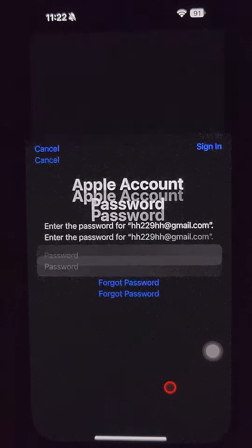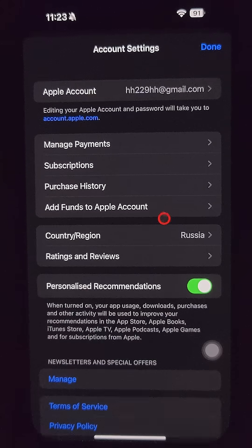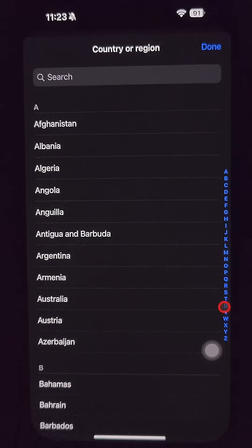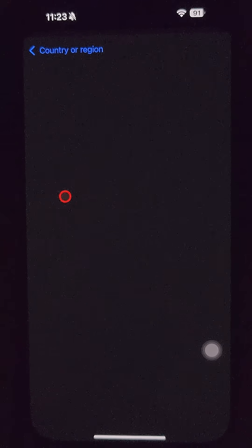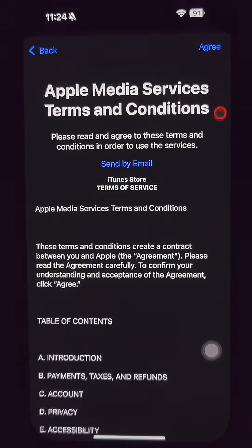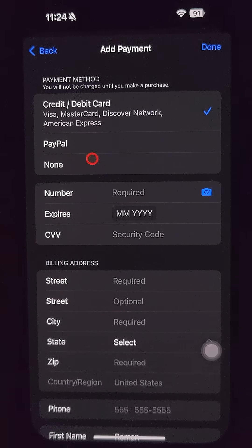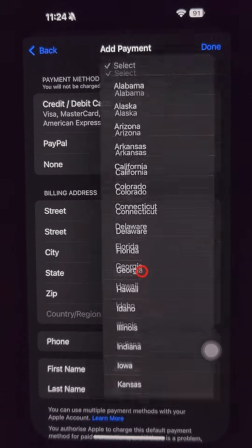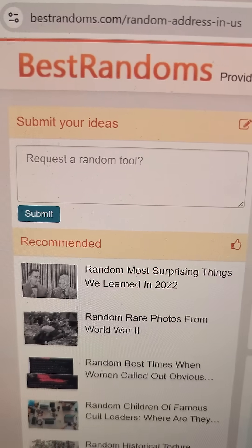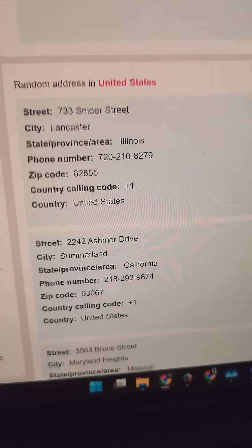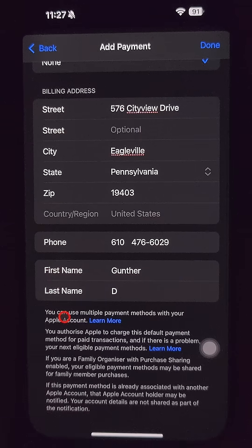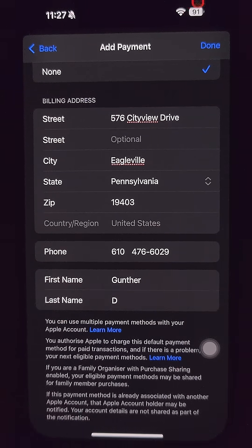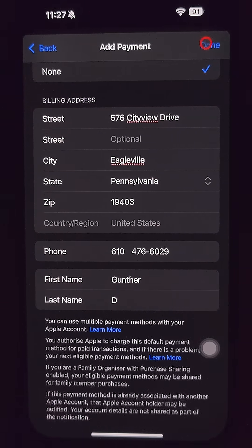Tap View Account and enter your password if asked. Find Country/Region, open it, and select United States. Agree to the terms and conditions. Since you don't have a US payment method, choose None. Fill in a US address — go to any website that generates a random US address and use it. Enter a US phone number as well; you don't need to confirm it.